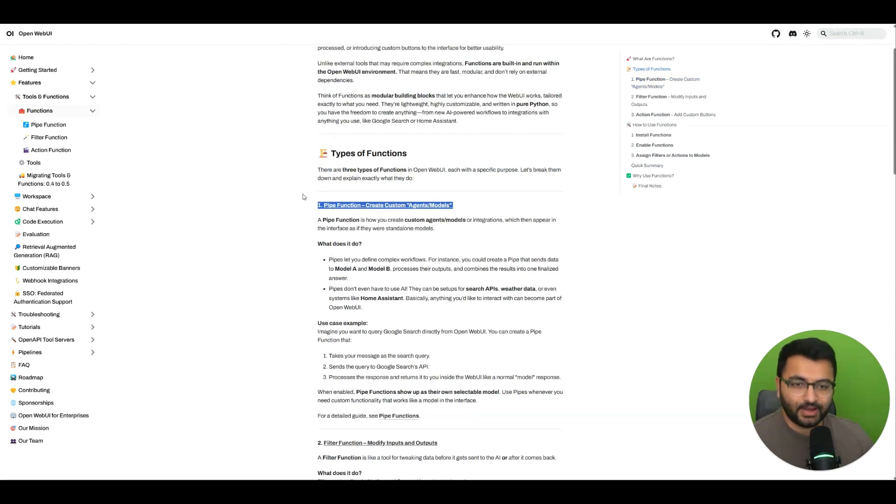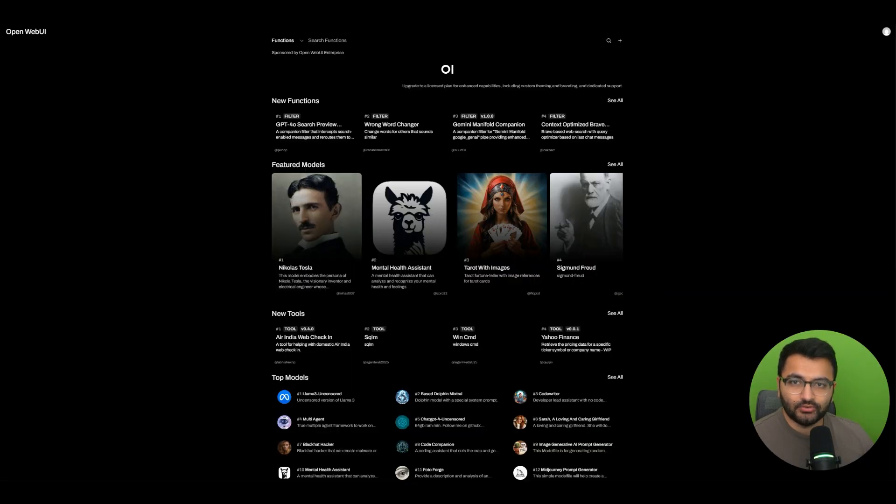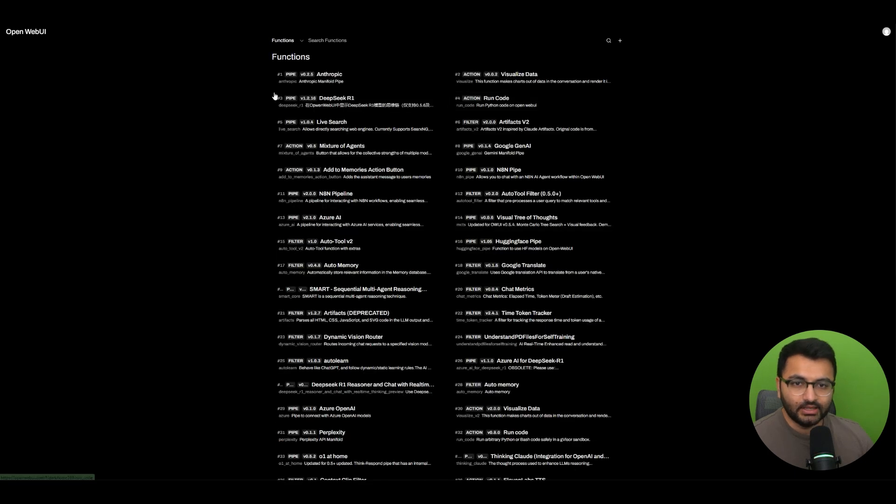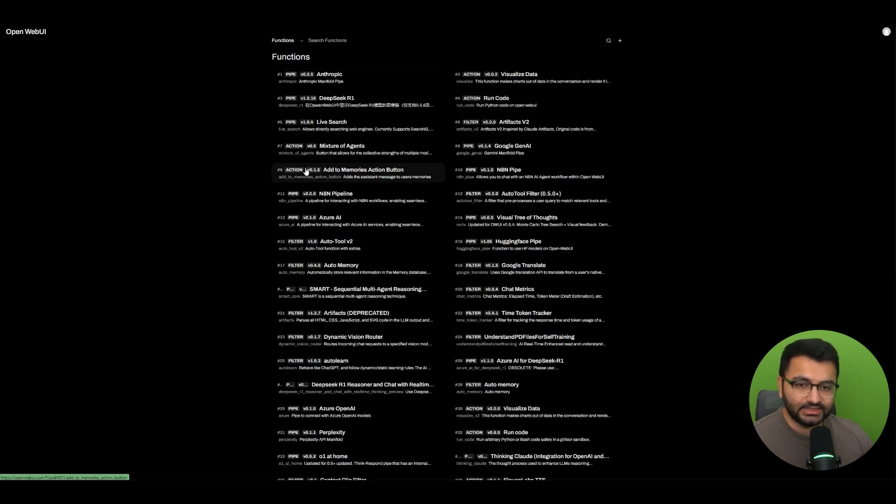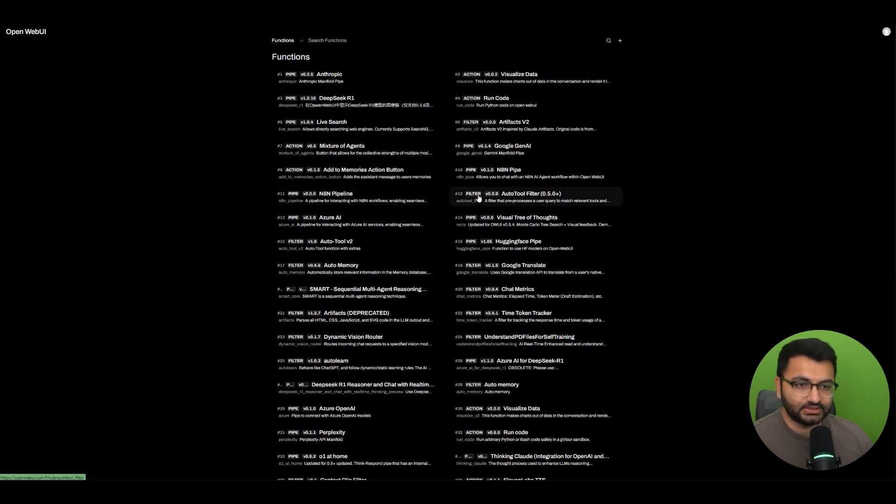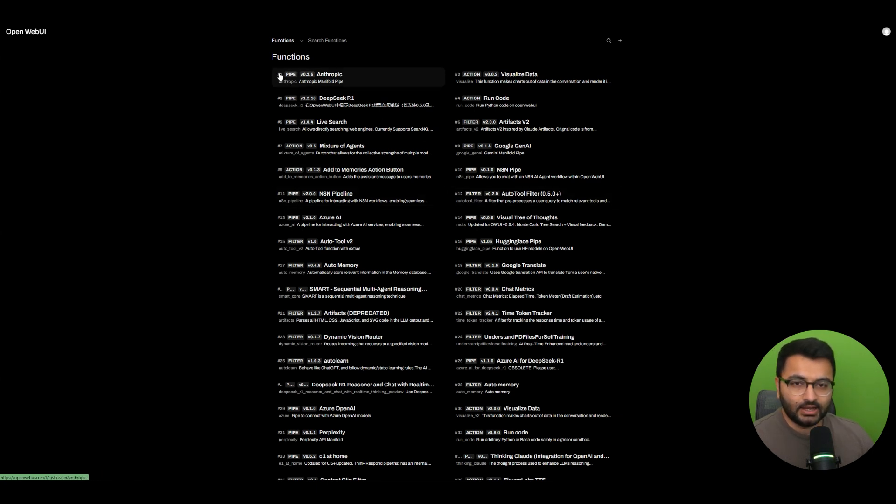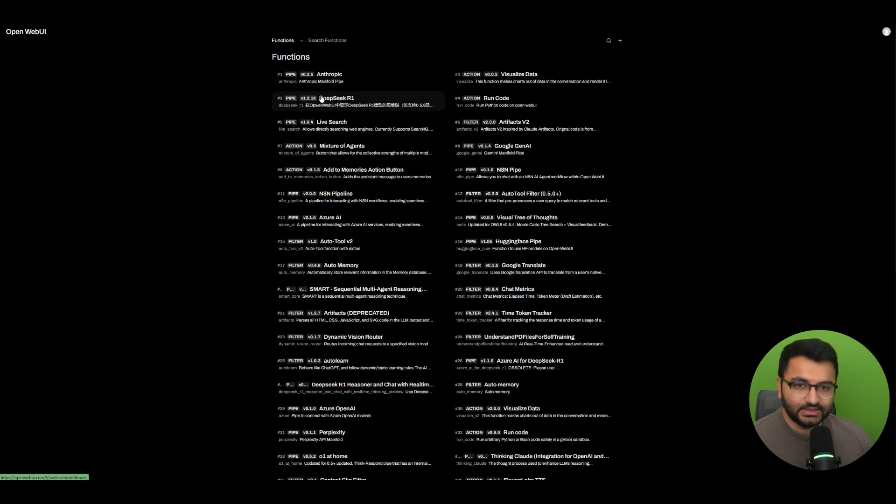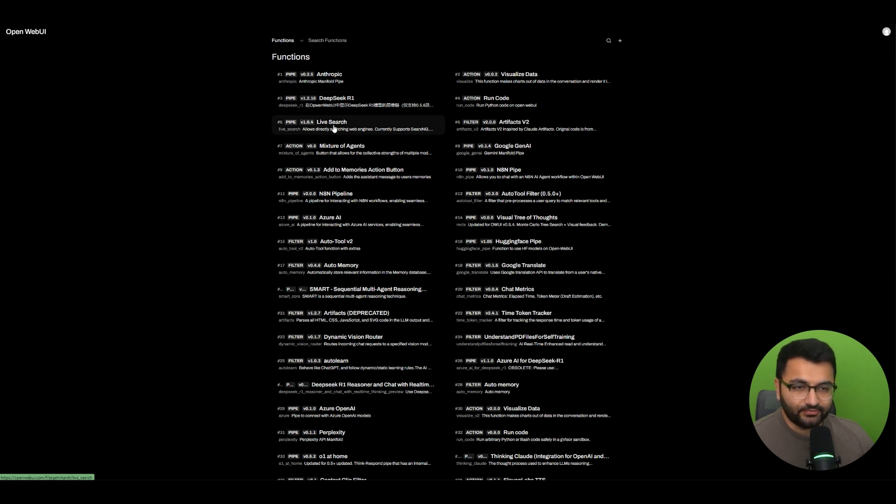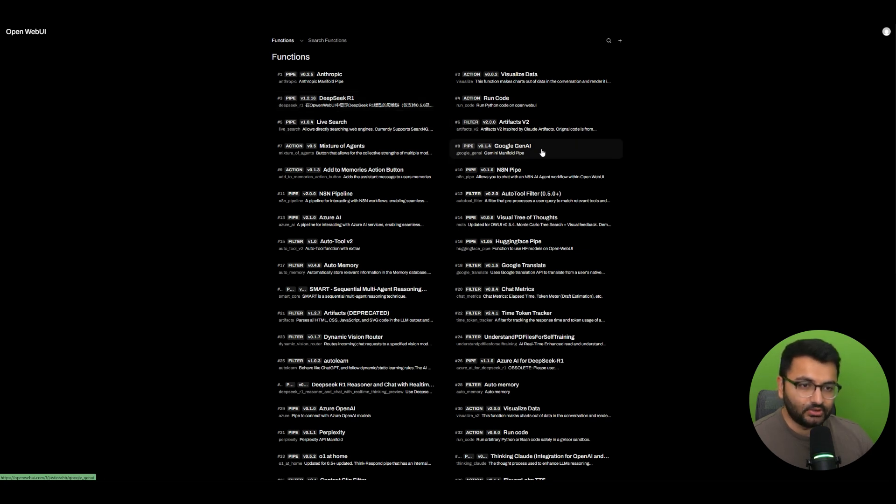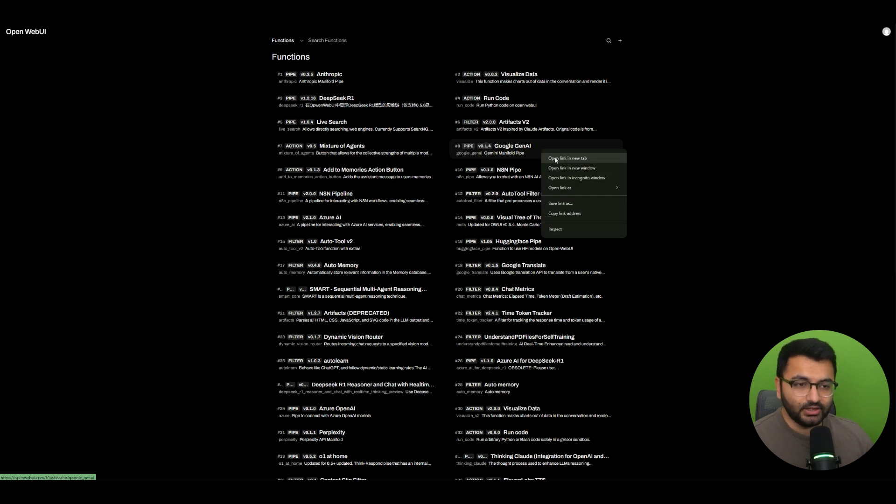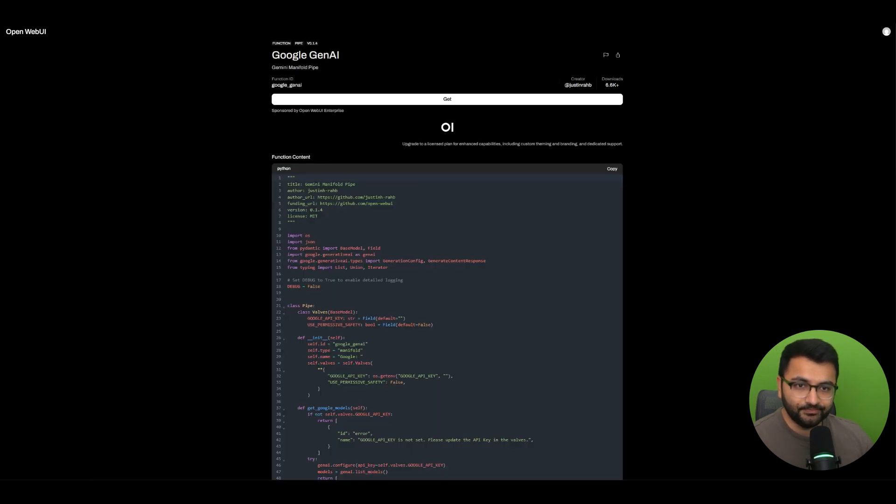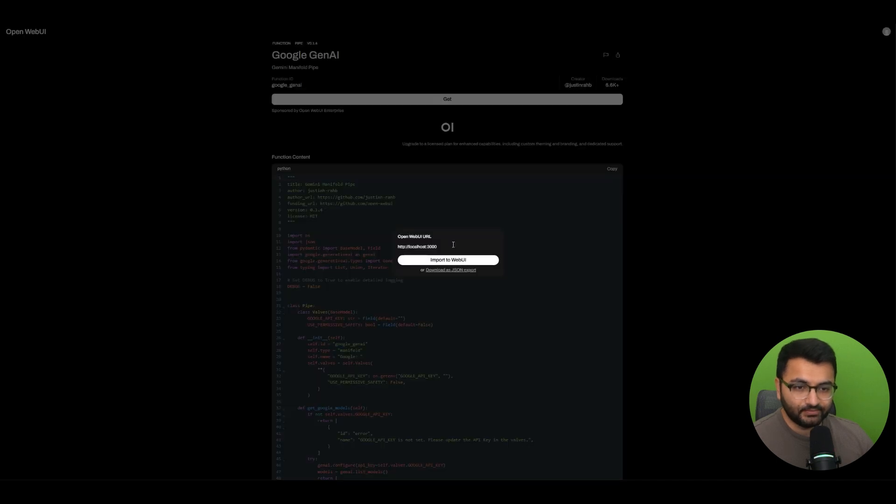Let's start with pipe. First, we'll go over to the OpenWebUI website. Here we can see that if you select new functions and see all, we can get either of these three options: the action, the pipe, or the filter functions. Now, what are some of the pipe options that are available? There is this one for Anthropic, there is the pipe for DeepSeek R1, there is a pipe function for Artifacts, one for Google Gen AI. If you wanted to get any of these functions, all you can do is click on that, select Get, and then import it to OpenWebUI. Then, you can select Save and Confirm.